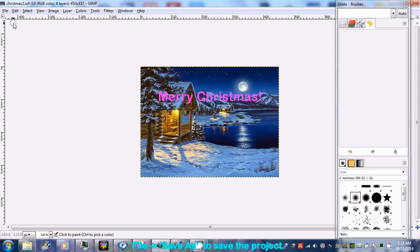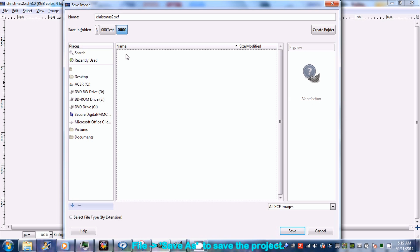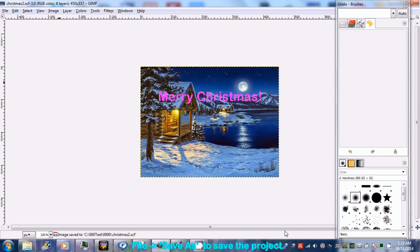Save the project at GIMP by going to File then select Save As. A Save Image dialog box appeared. Type a file name and click Save.